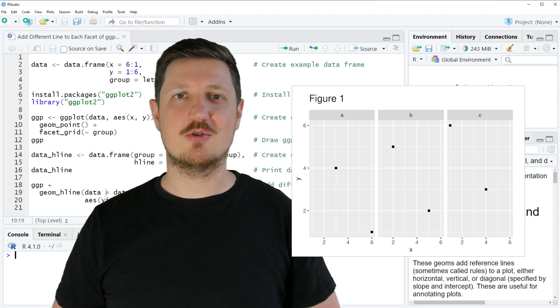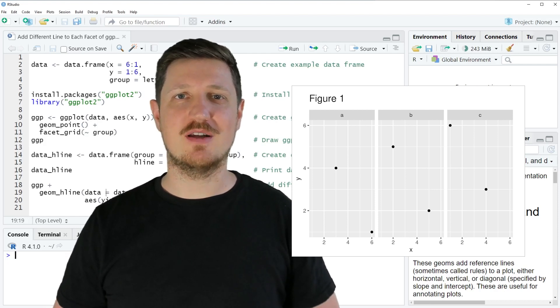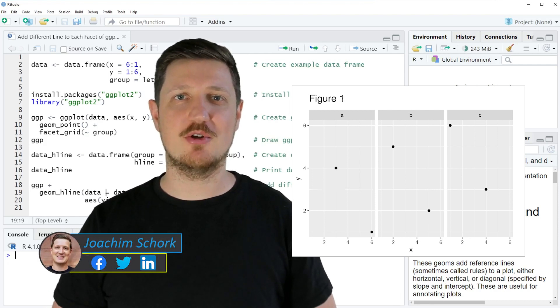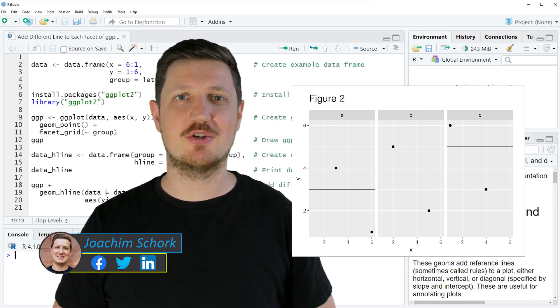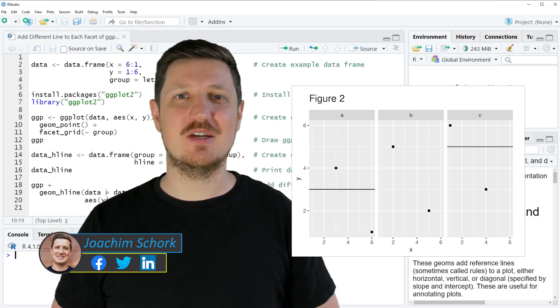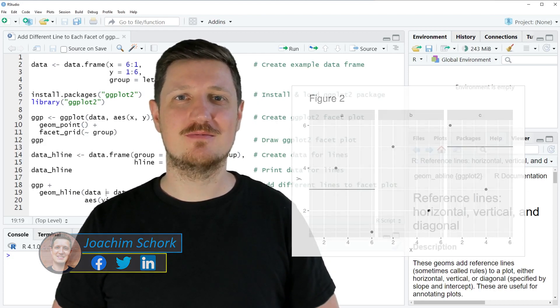This video explains how to add a different line to each facet of a ggplot2 facet plot in the R programming language. So without too much talk, let's dive into the R code.